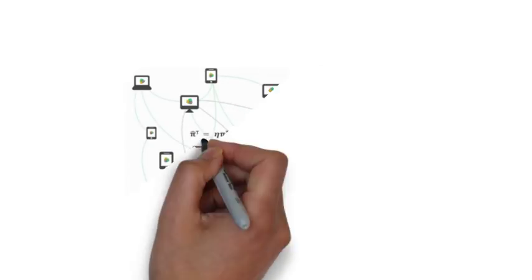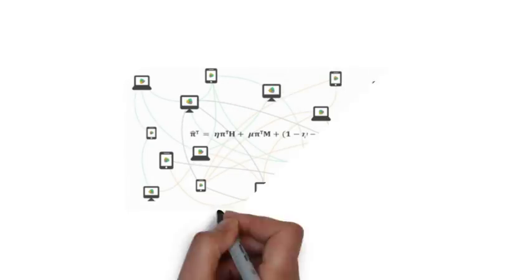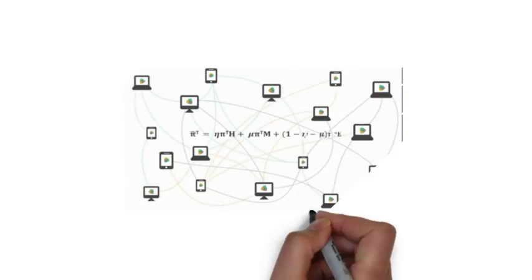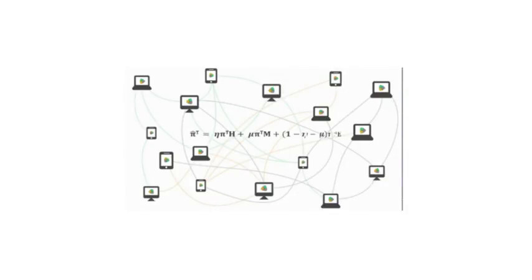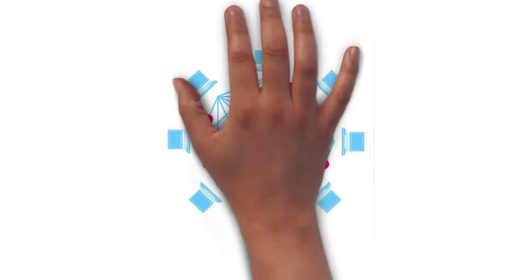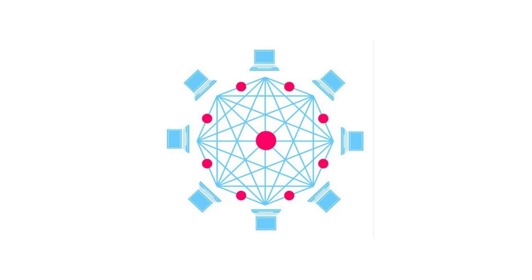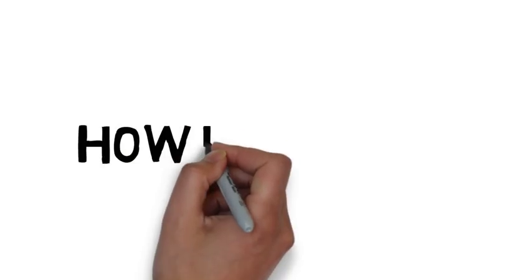Blockchain can be designed to be decentralized and distributed across a large network of computers. A distributed ledger is a type of database that is shared, replicated, and synchronized among the members of a decentralized network.